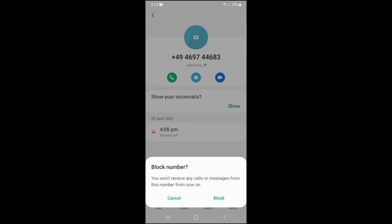If you block this number, you won't receive any calls or messages from this number from now on. Tap on block.